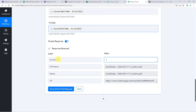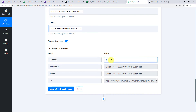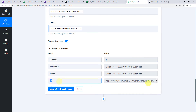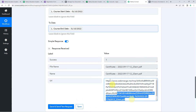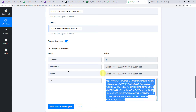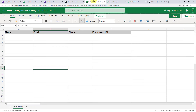Now as we have mapped all the details, let us click on Save and Send Test Request. Here we can see the response received with success as one, and here we can find the document URL also. It means a new document has been created.